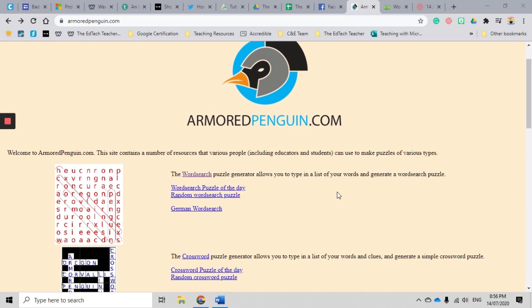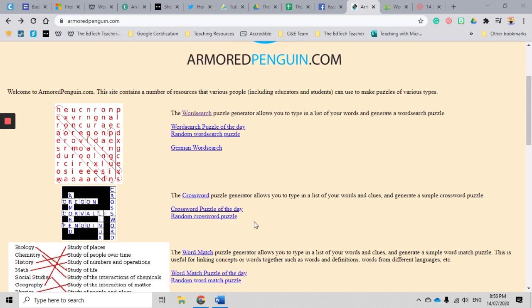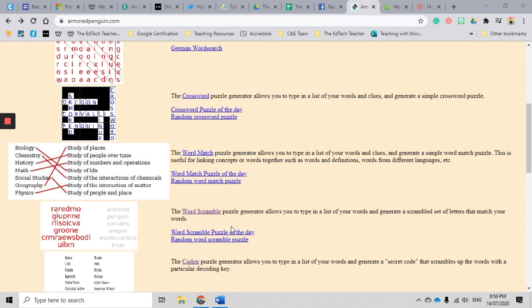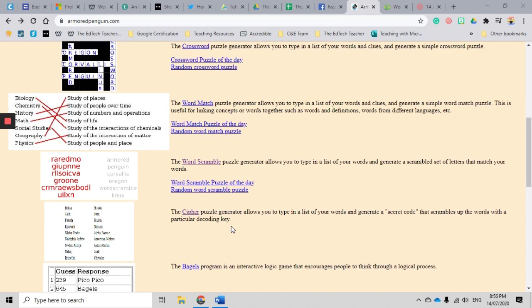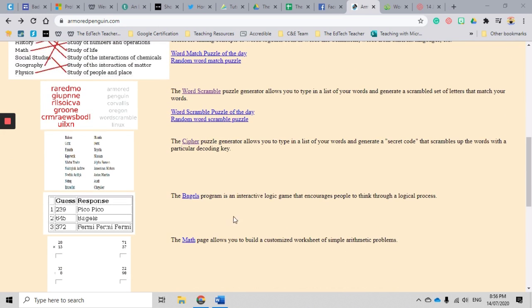So with Armored Penguin you can see that you can create word searches, crosswords, word match puzzles, word scramble puzzles, and then a whole range of other different puzzles that you can use.